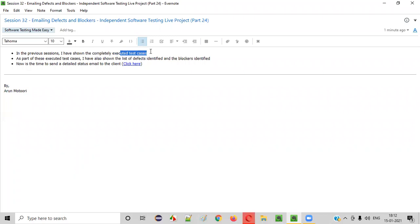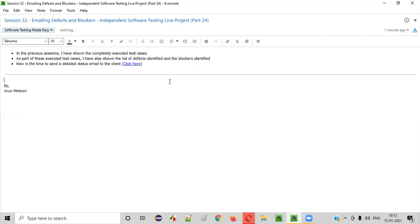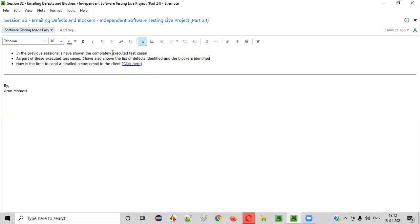After that, we also explored the application. As part of these two activities, we got some defects. I have shown you the complete list of defects in the previous session. When we executed the test cases, few test cases were blocked — we were unable to test them because of some blockers. There are some things that were blocking us from executing the test cases, as I showed you clearly in the previous sessions.